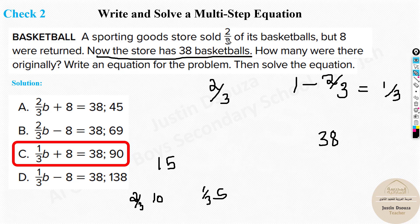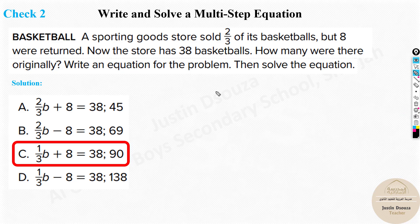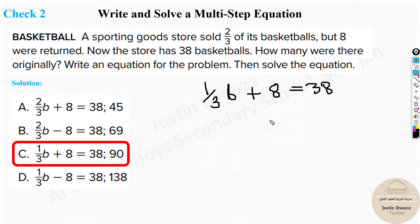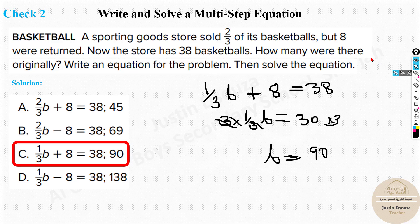Two out of three parts were sold, so only one-third remained. The correct equation is: (1/3)b + 8 = 38. Take 8 to the other side: (1/3)b = 30. Multiply both sides by 3: b = 90. So there were originally 90 basketballs — option C is correct. Read the problem carefully and don't make this silly mistake in your exams.